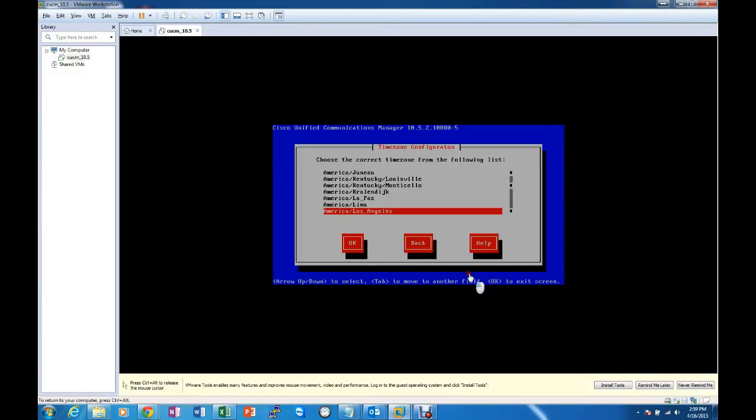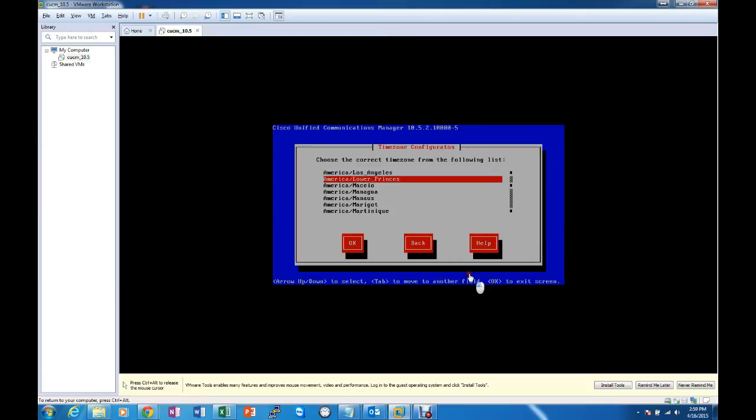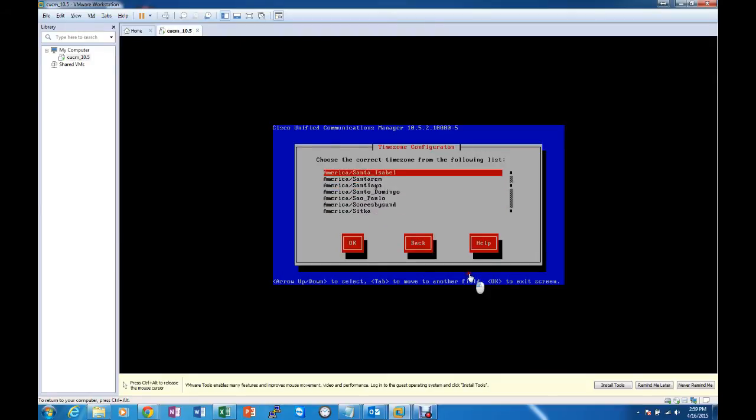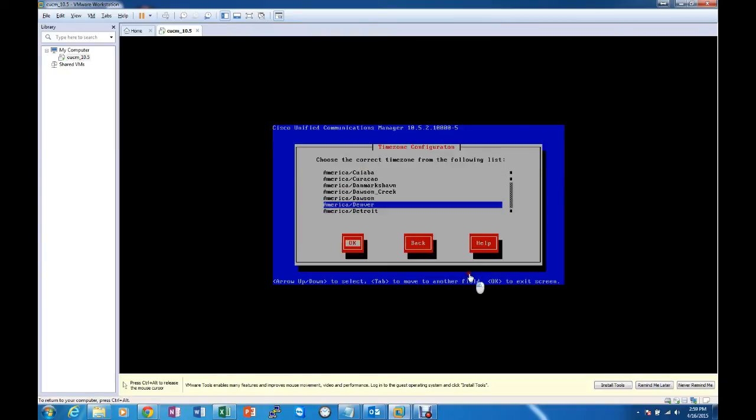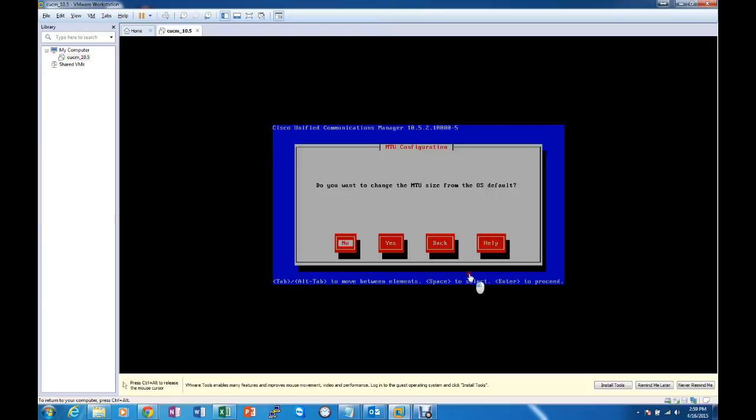Go with basic installation. Choose our time zone, which for me is a mountain time zone. We do not want to change the MTU size. At this time we do not want to use DHCP.